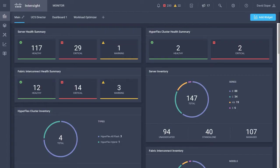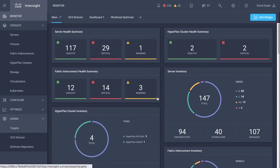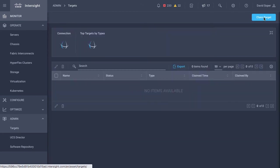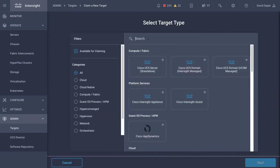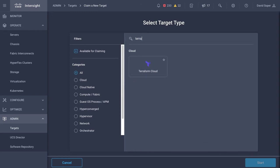So within Intersight, if I open the left menu and go down to admin targets, then I can claim a target. I've got the ability to search for endpoints and I'll pick out Terraform Cloud.